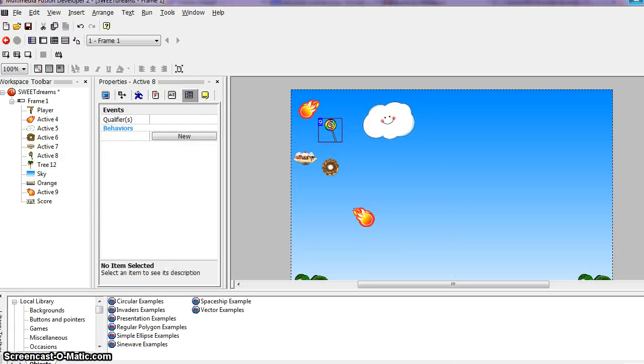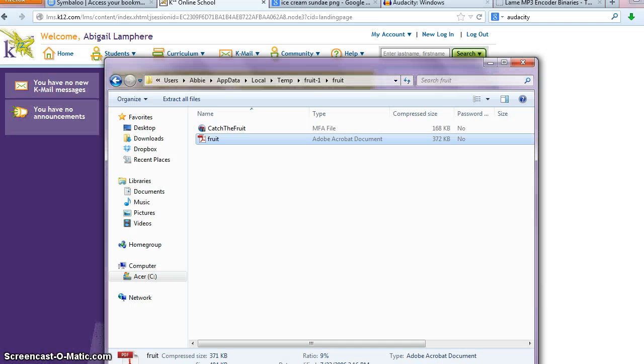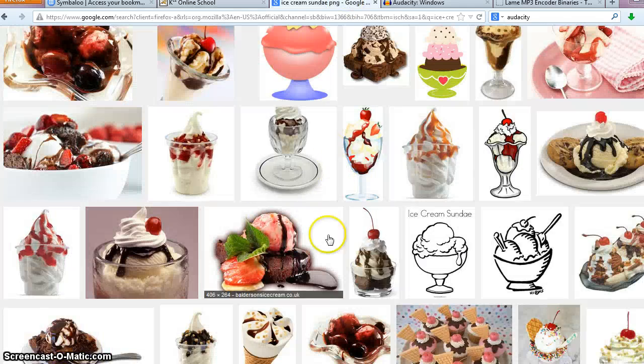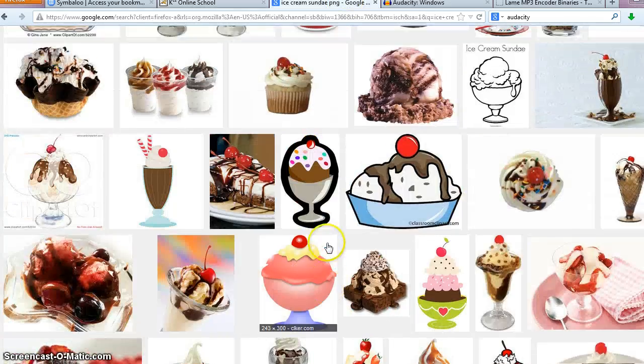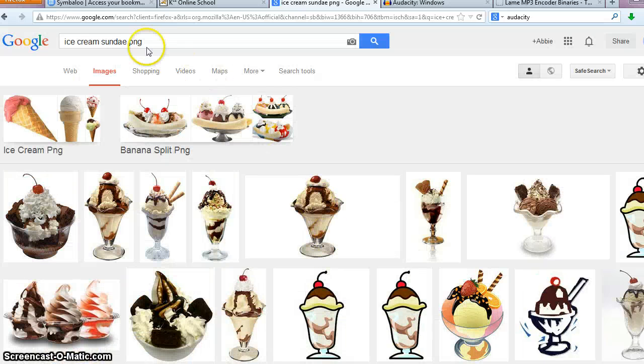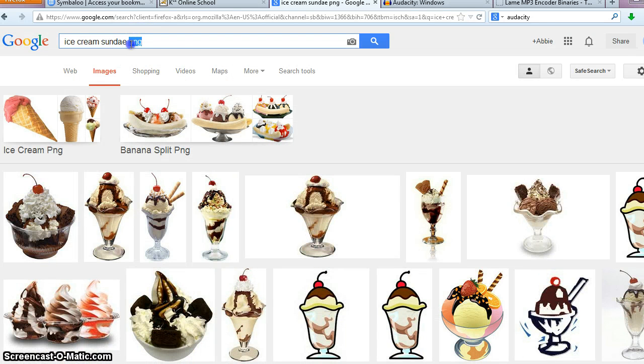For instance, when I found, I went online and did searches for different PNG images. You want to find PNG images, that means it won't have a background.